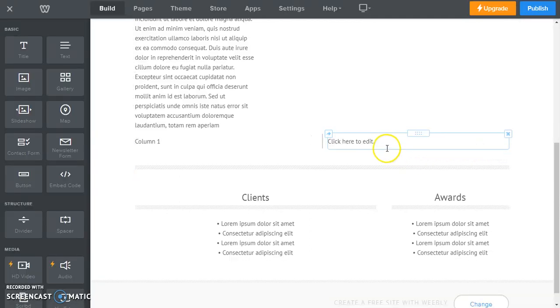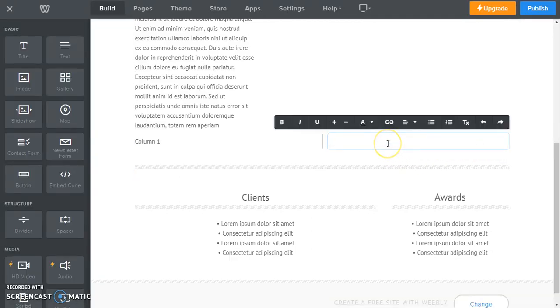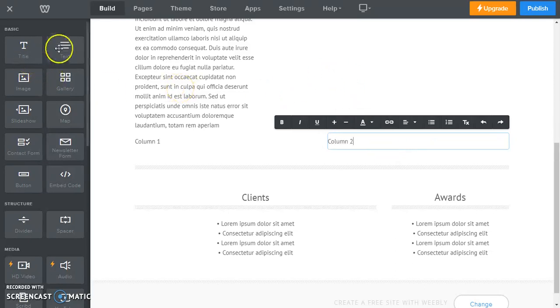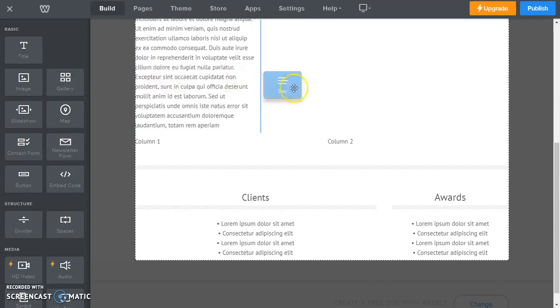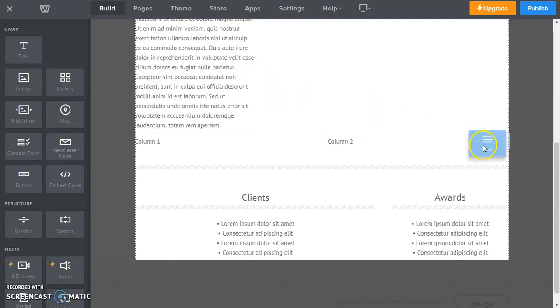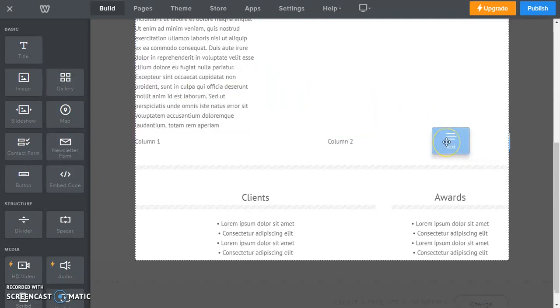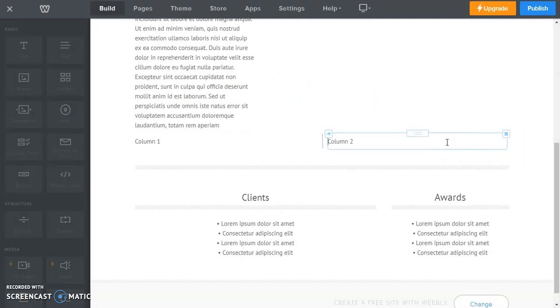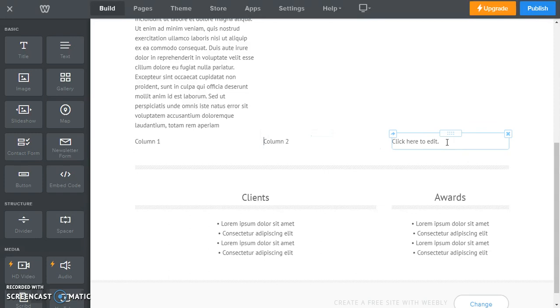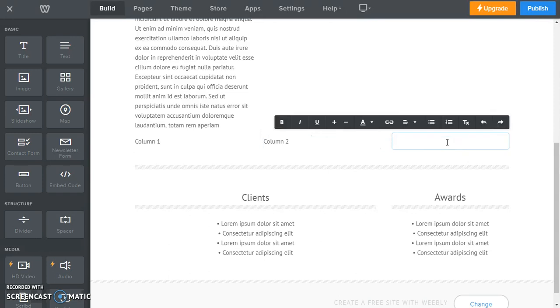And now I'm going to call this column two. And now I'm going to add a third text box over beside column two, just going to drop it right there. And now this is going to be column three.